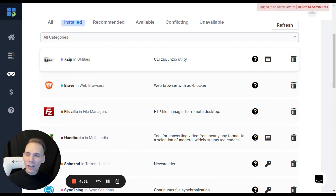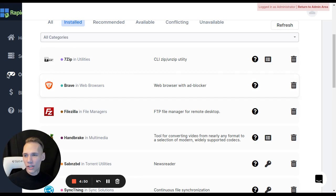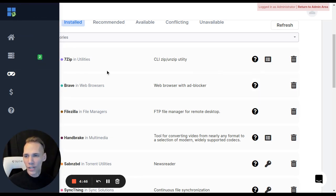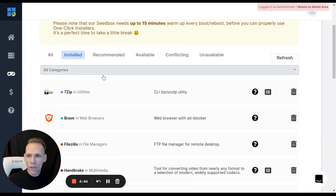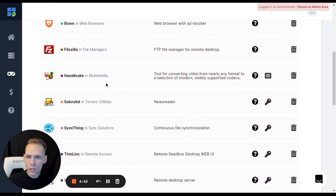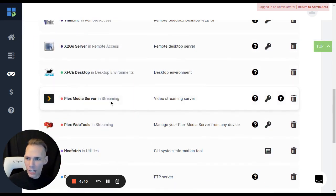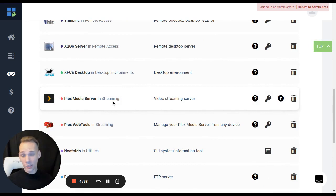If you go to your client area and go over here to one-click apps, you'll select your Seedbox from the drop-down menu there. Once inside, you'll see all of your installed apps here. You can scroll down and I'm going to find one that I need to update. It looks like Plex actually needs an update.